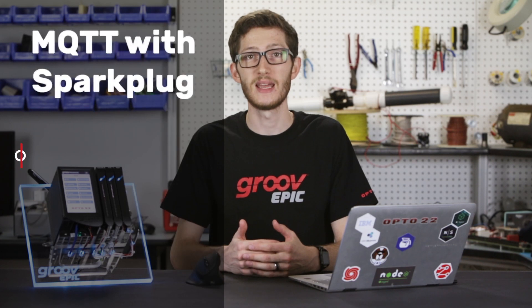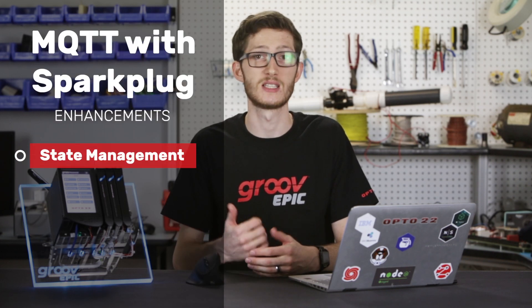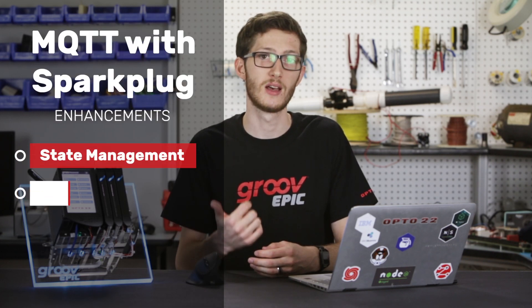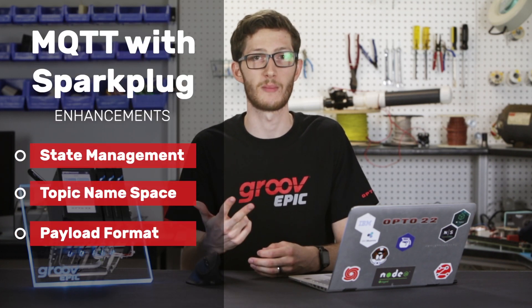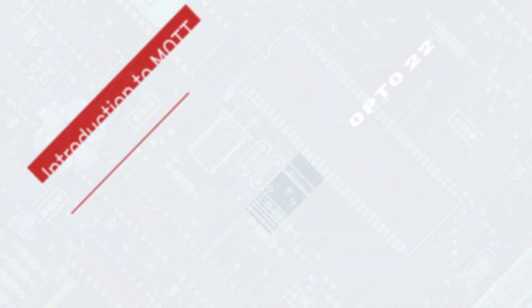Sparkplug better supports industrial IoT applications. The main enhancements are to state management, the topic namespace, and the payload format. In this video, I'll go over these differences and how they apply to the use of MQTT in industrial automation.